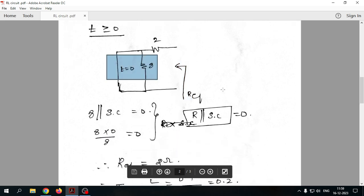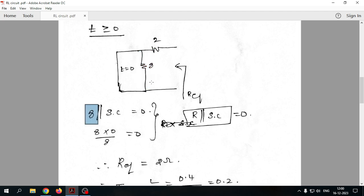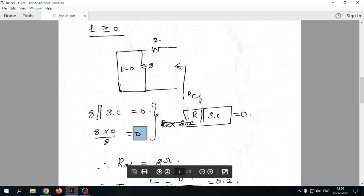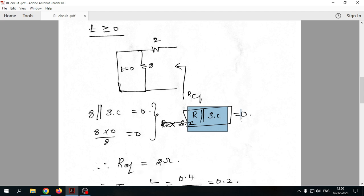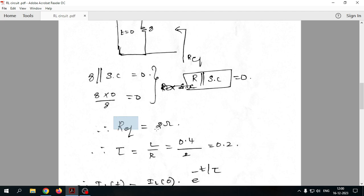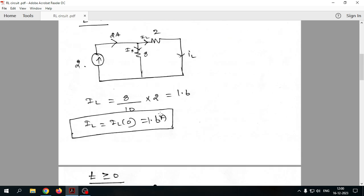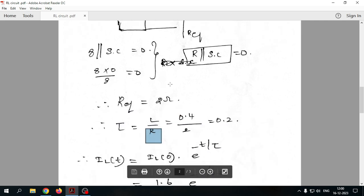A notable point: whenever a resistor and a short circuit are in parallel, the equivalent value is zero — the resistor is effectively invalid. For the 8-ohm resistor in parallel with a short circuit, 8 times 0 divided by (8 plus 0) equals 0, so the 8-ohm resistor is invalid here. The only remaining resistance is 2 ohms, so R equivalent equals 2 ohms. The time constant tau equals L divided by R, with L equal to 0.4 Henry and R equal to 2 ohms, giving tau equal to 0.2 seconds.